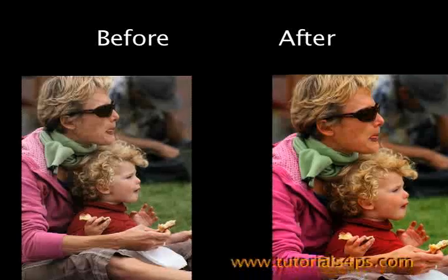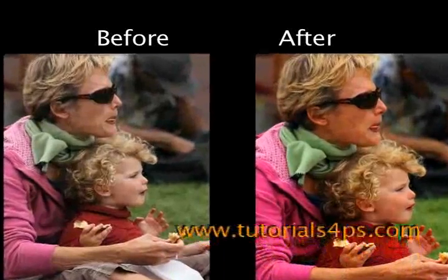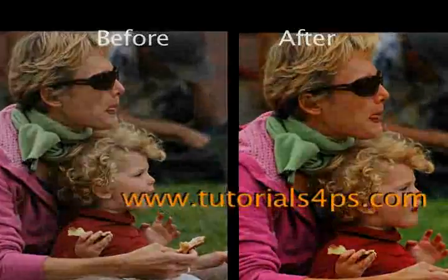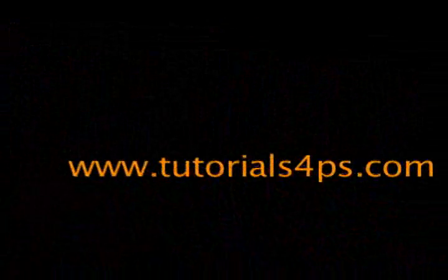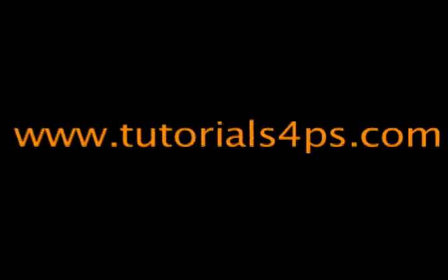And I hope you join us next time on tutorialsforps.com.